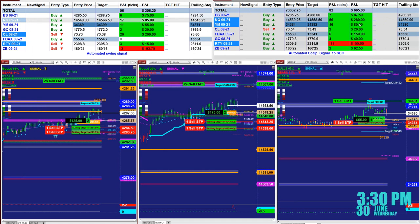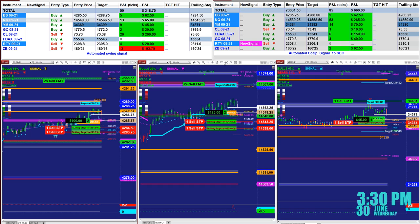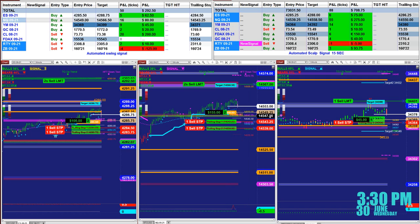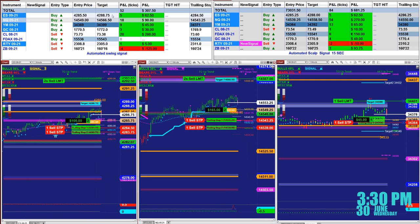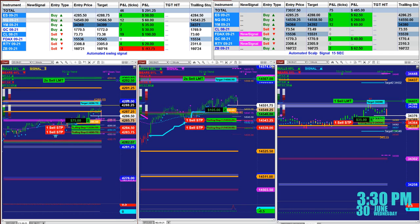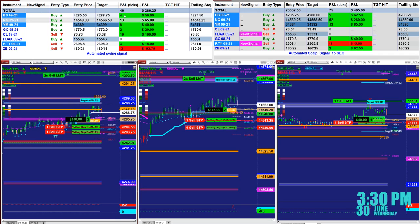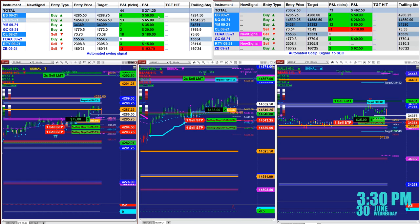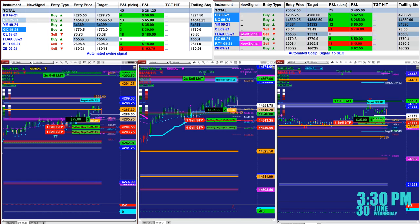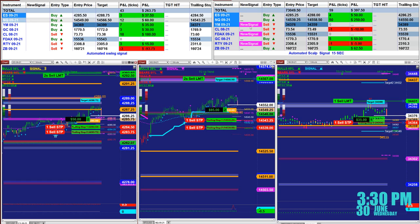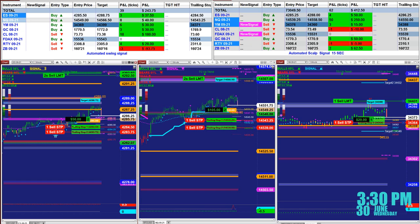We will be covering three or four different types of automated trades. This is the signal on the left upper corner. This is the market analyzer — it gives you the entry target and the number of ticks. As you see here on the scalper, there is a new signal coming up.